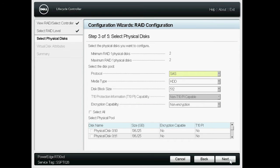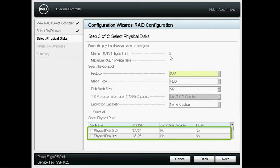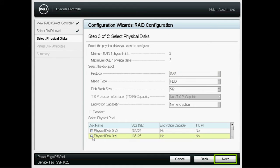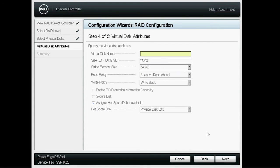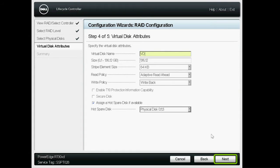Select the number of physical disks to be configured, and click Next. Enter the name in the Virtual Disk Name field, and then click Next.